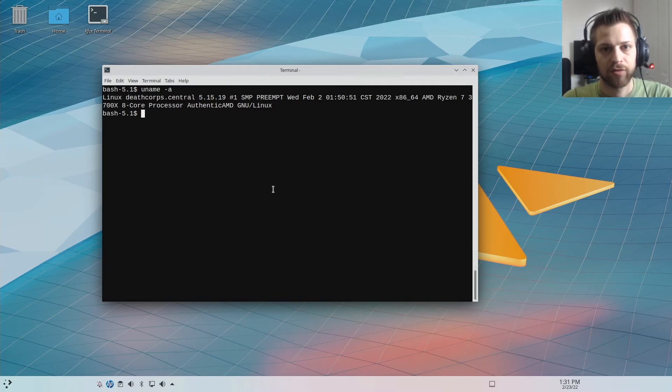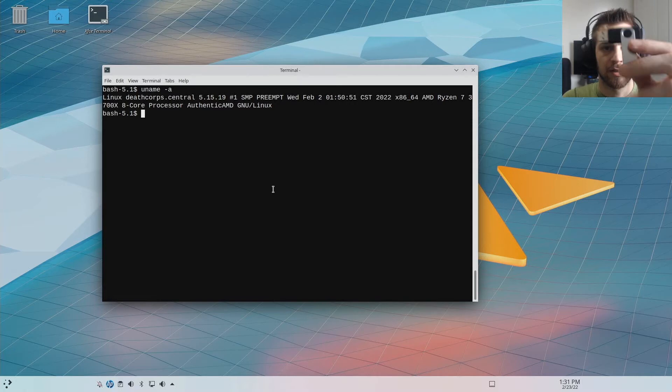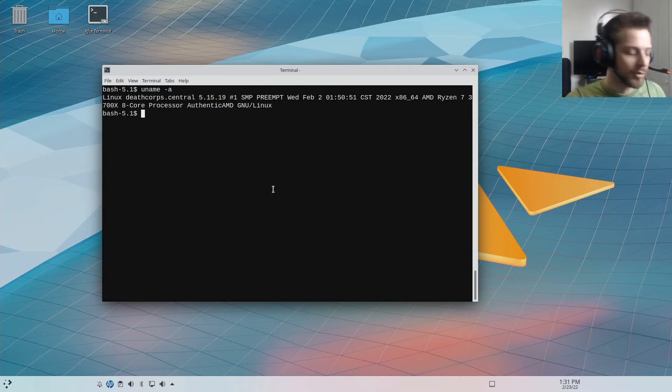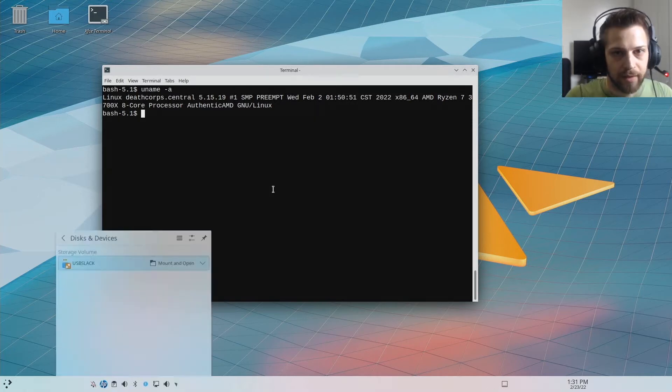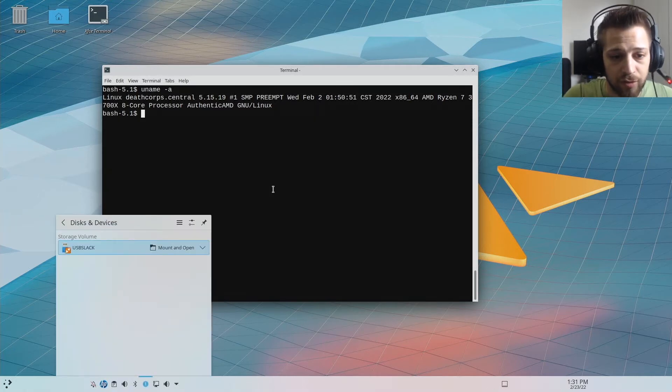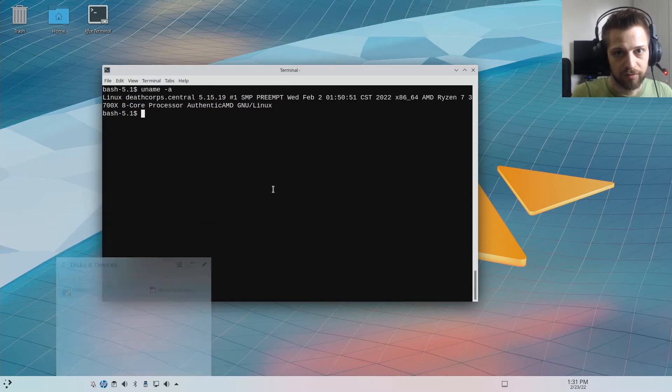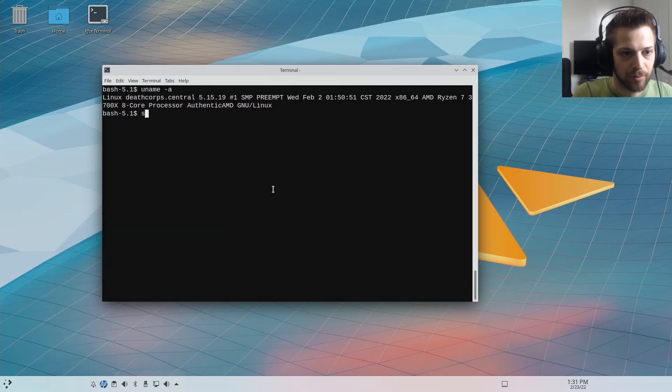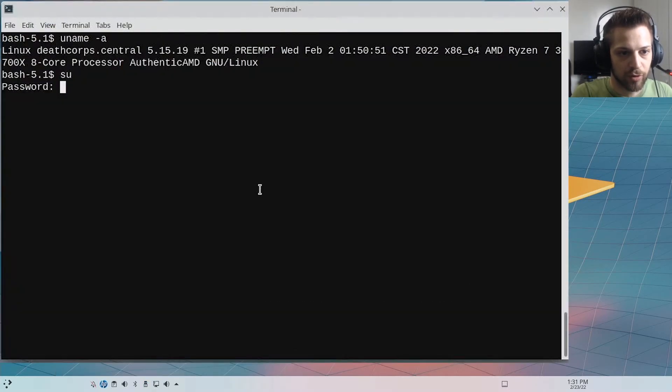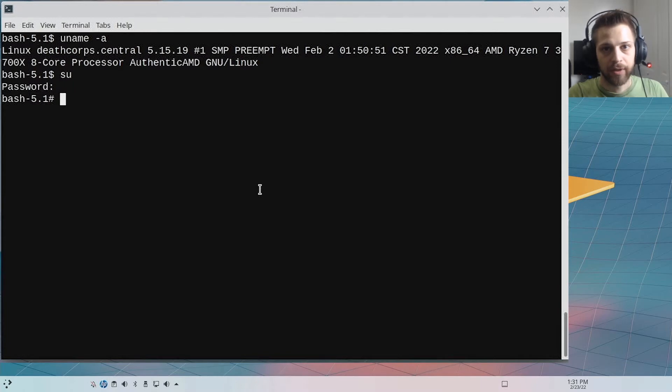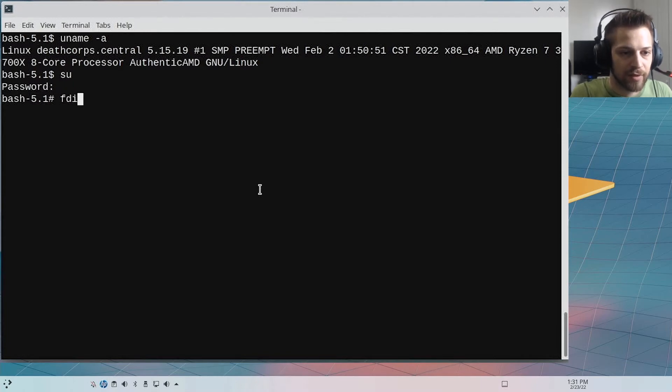All right, so I'm going to start by plugging this USB here into my computer. Then we want to go ahead and elevate our privileges here in the terminal to root privileges. There we go, and let's do fdisk -l.